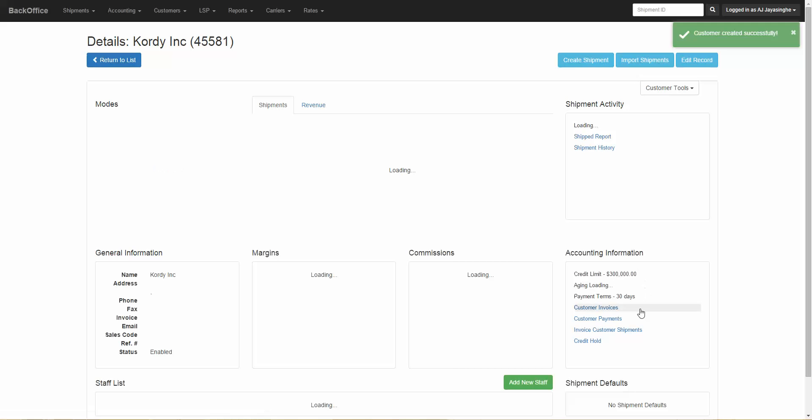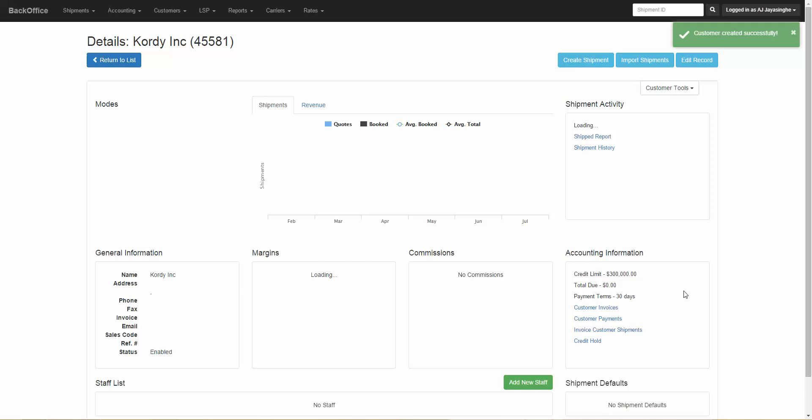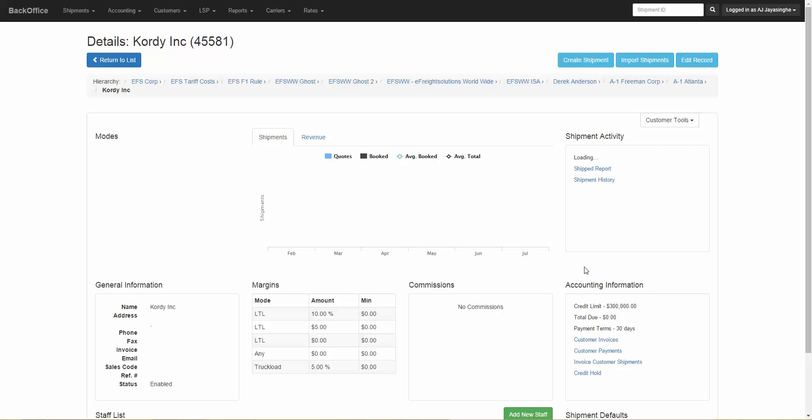Once you click on save and view details, you'll be brought into the company profile. We have a separate training video that goes into detail regarding the company profile and the different tools you have available after you create the customer. Thank you.